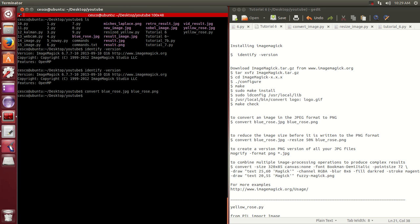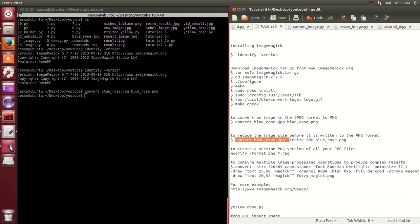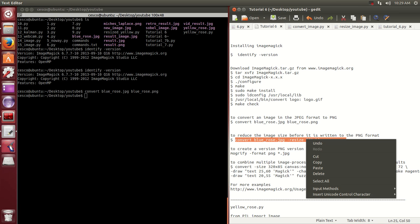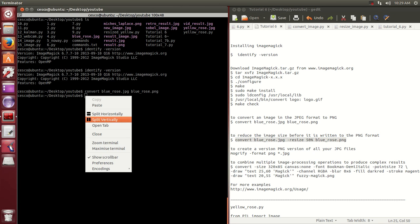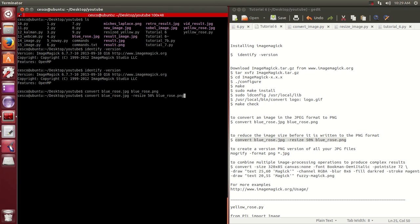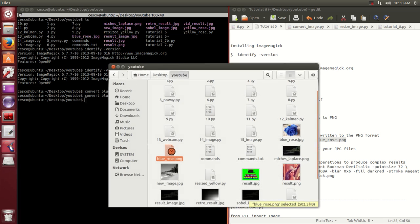The other thing that we're going to do is how to reduce the image size by using ImageMagick. So this is the command that we're going to do: we're going to take that same BlueRose JPEG and we're going to reduce it by 50%. I'm going to copy this, go here, paste: convert BlueRose JPEG resize 50% BlueRose PNG. So a BlueRose JPEG into a 50% smaller BlueRose PNG and hit enter.